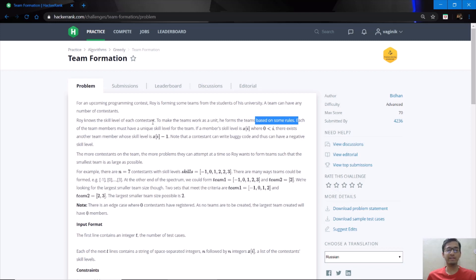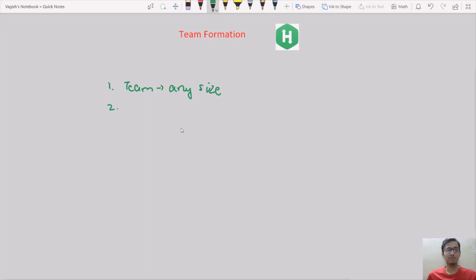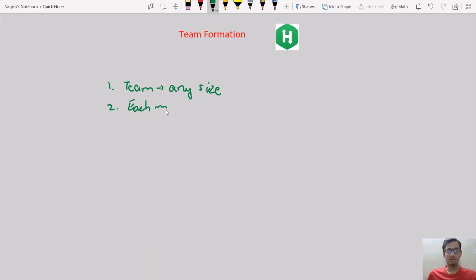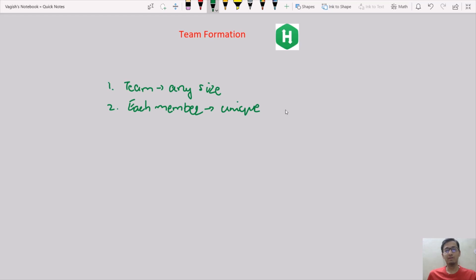Now let us read those rules. The first rule is that each team member must have a unique skill level for the team — meaning within a team, repetition is not allowed.